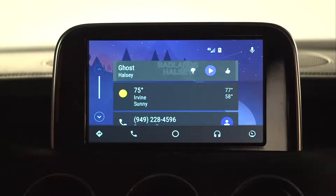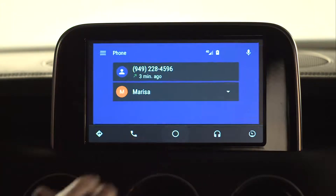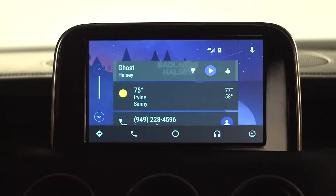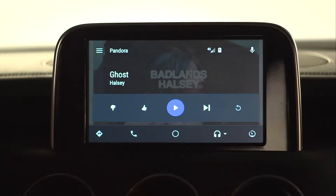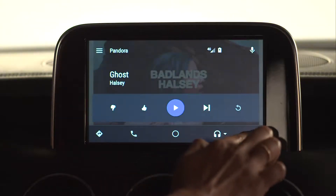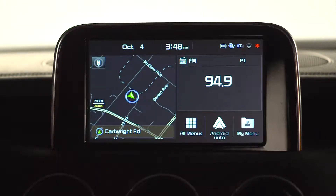Compatible apps are sorted into categories at the bottom of the screen. To make a call or use other communication apps, press the phone icon. The center icon returns you to the Android Auto home screen. Music and media apps are grouped with the headphone icon. From this screen, you can also exit Android Auto and return to your Kia Yuvo eServices system without disconnecting the phone.